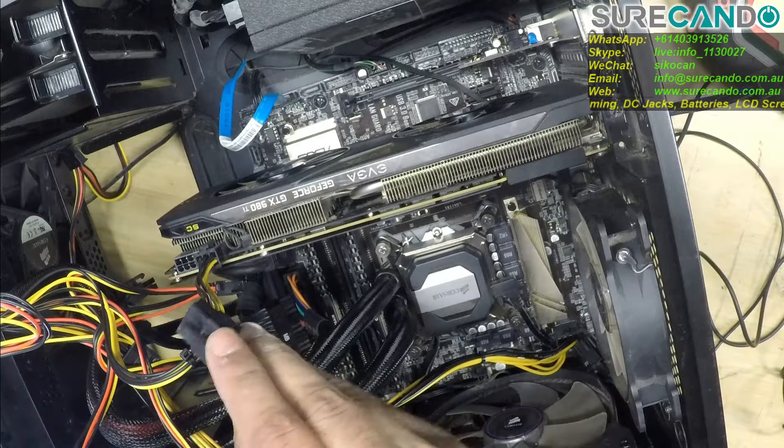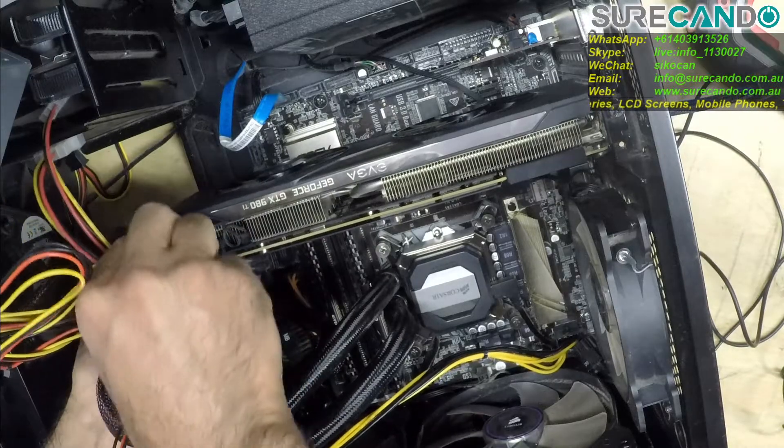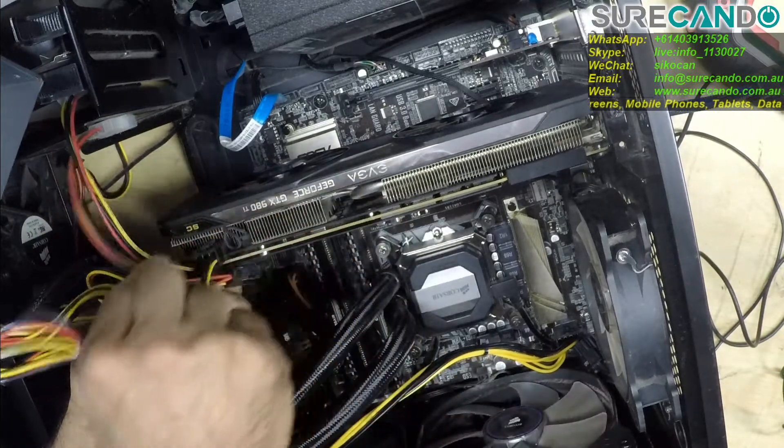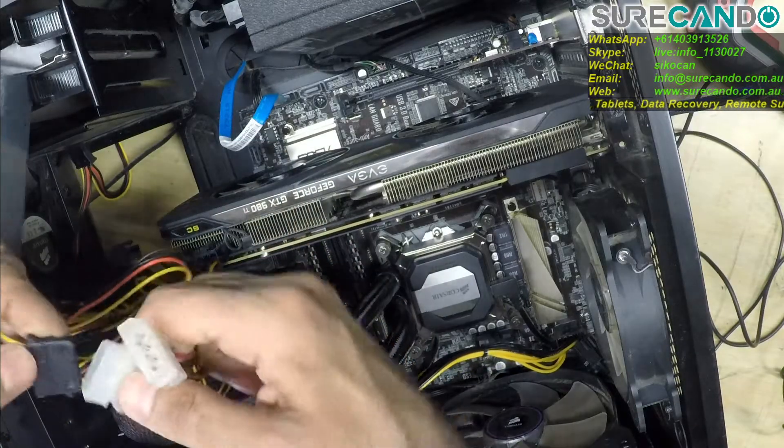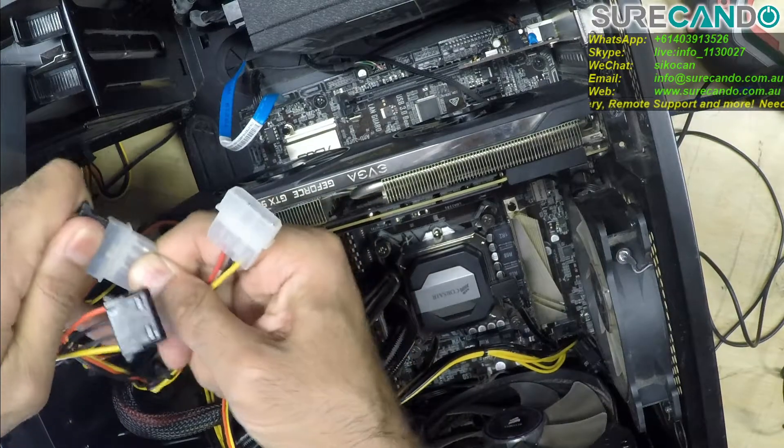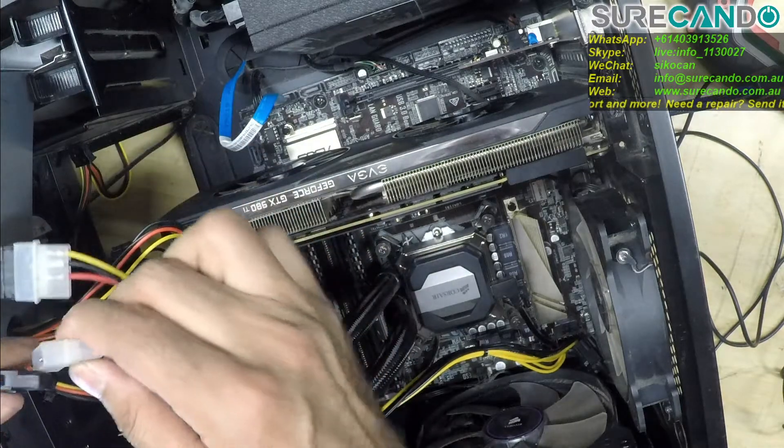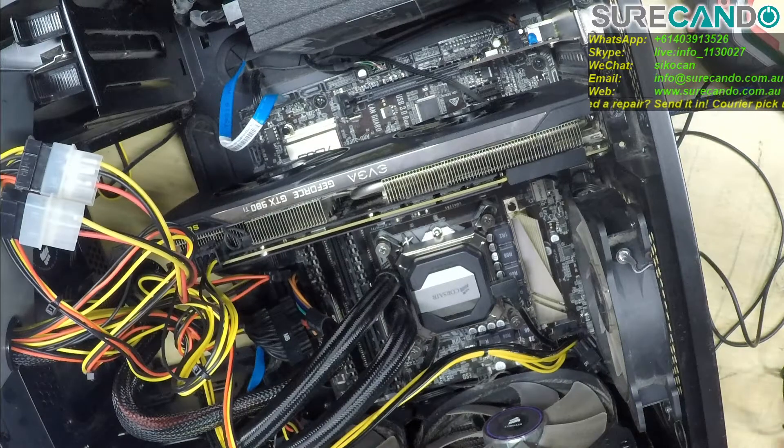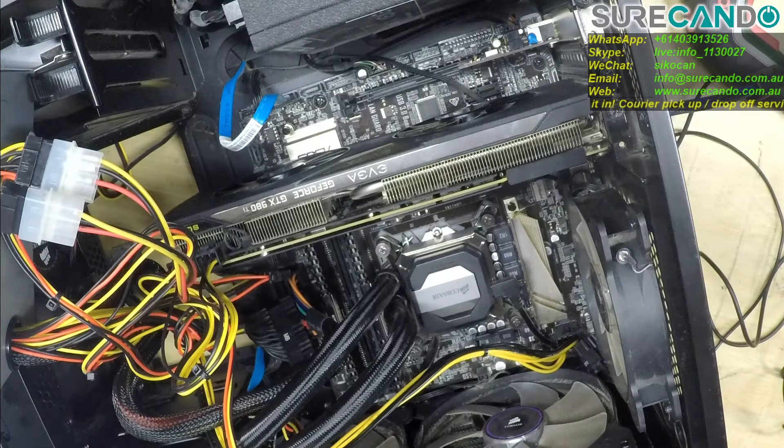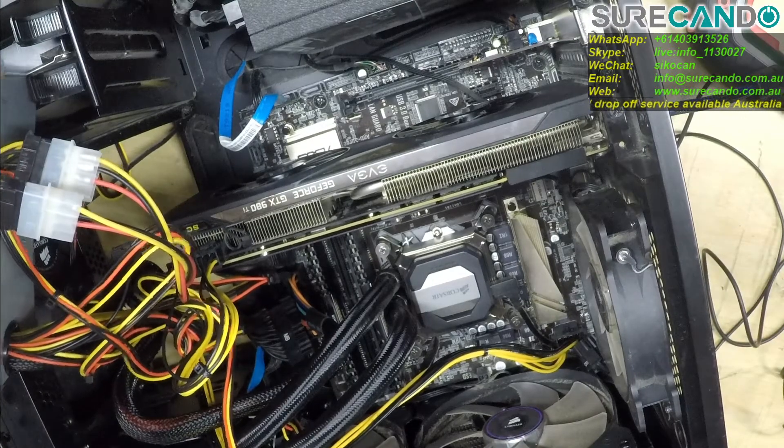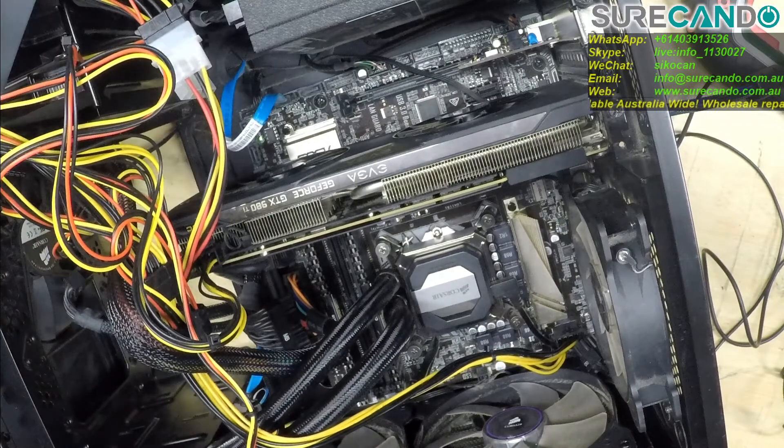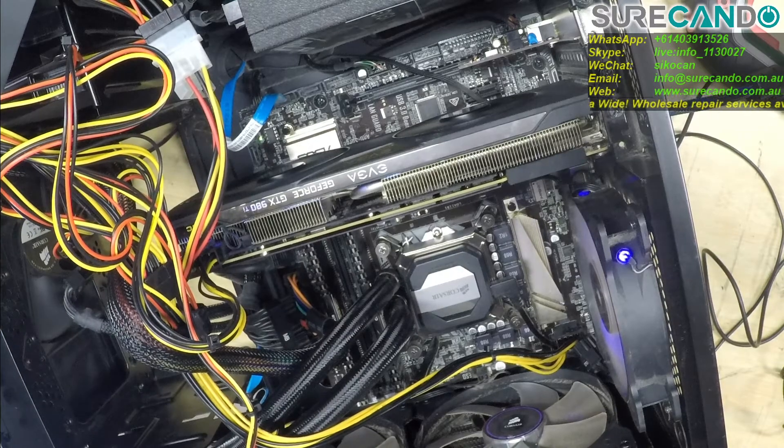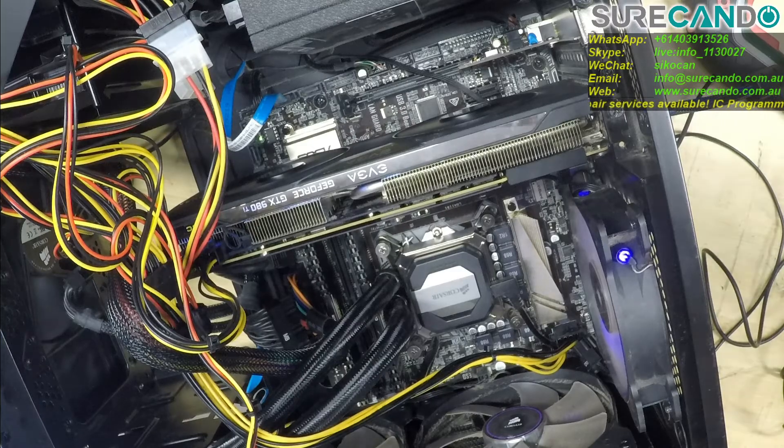I'll get an adapter to connect the graphic card power. Got one of these, Molex to 4-pin power supply. Okay let's go ahead and get the power, let's see what happens. Everything else is connected, power in. Power. Everything seems operational and do we get anything on the screen?